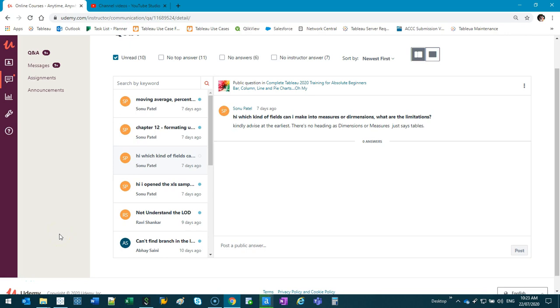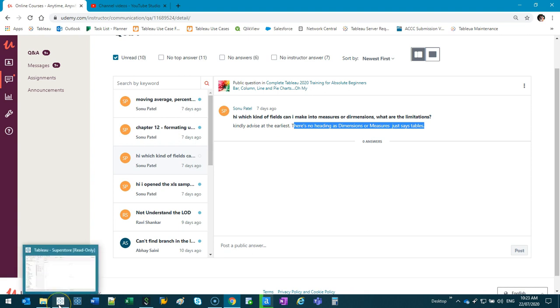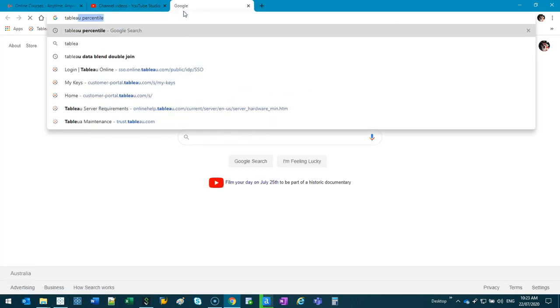Here's another video for Sonyu. The question is, which kind of fields can I make into measures or dimensions? What are the limitations? Please kindly advise that earlier there's no heading as dimensions or measures, just says tables. This last part I think is a version 2020 thing. In earlier versions of Tableau, let's...